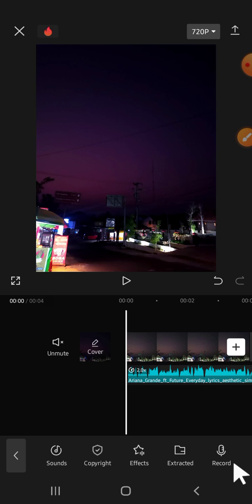All right, and that's how we can make our audio faster in CapCut. I hope this video will be useful for you. Thank you so much for watching and see you on the next video.